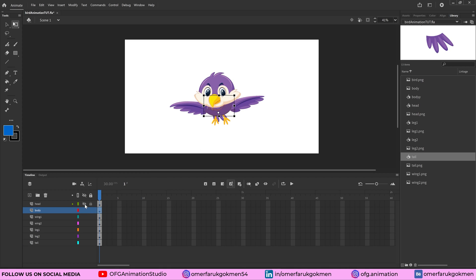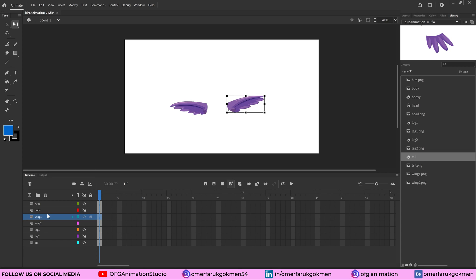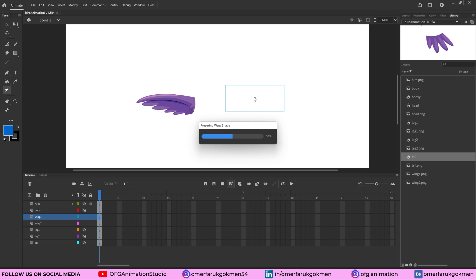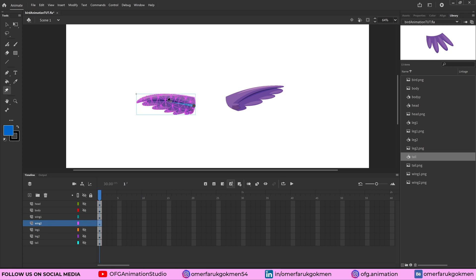Now let's start with the wing animation. Choose wing one and grab it, placing the anchor point correctly. Then go to the toolbar and grab the Asset Warp tool. Zoom in a little bit and place the rig points — the first one here, the second one here, and the last one here. As you can see, we've rigged the wing. Do the same for wing two.